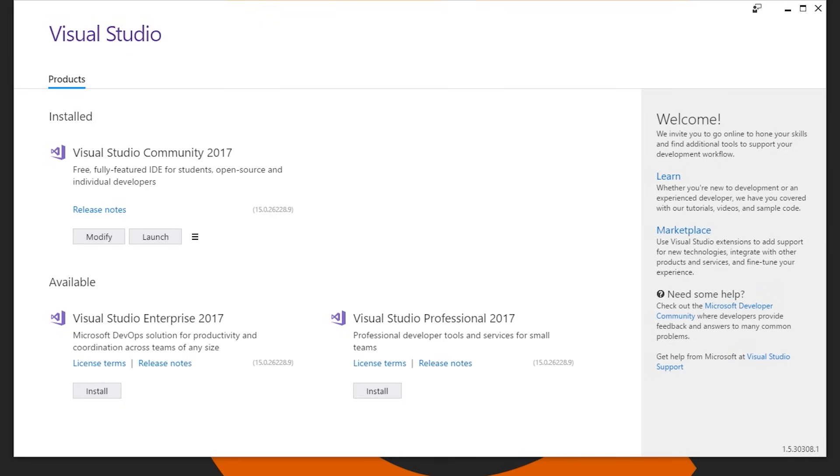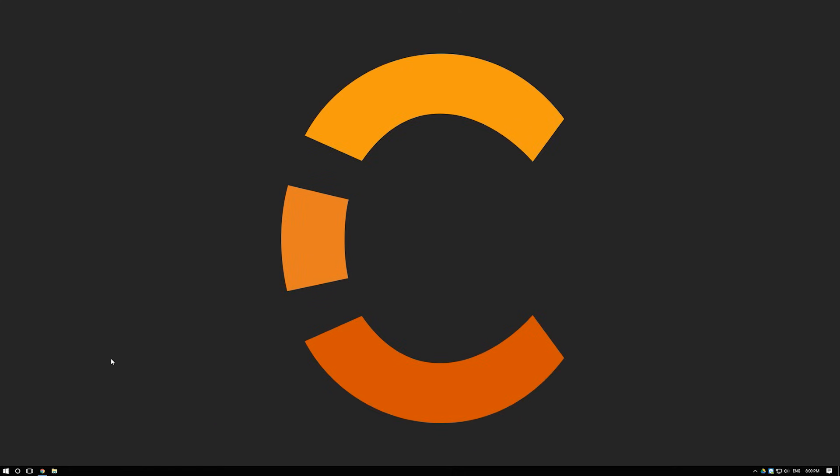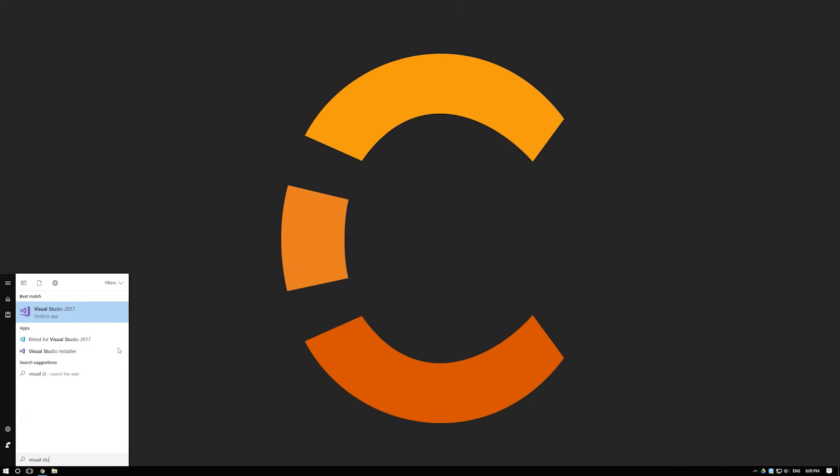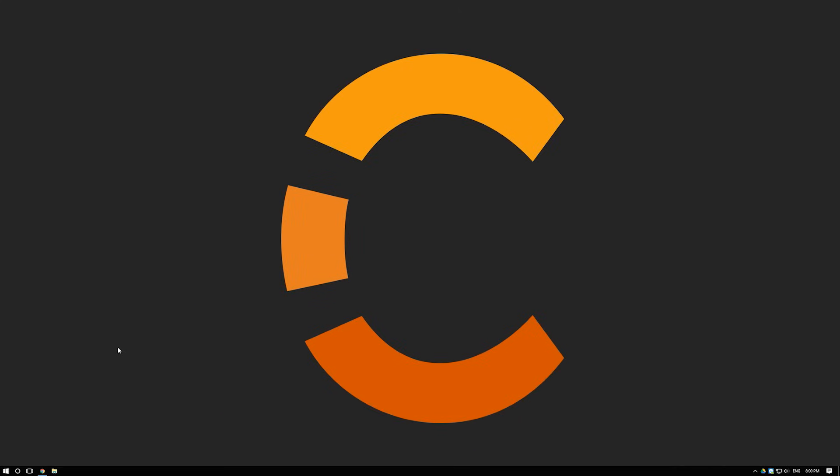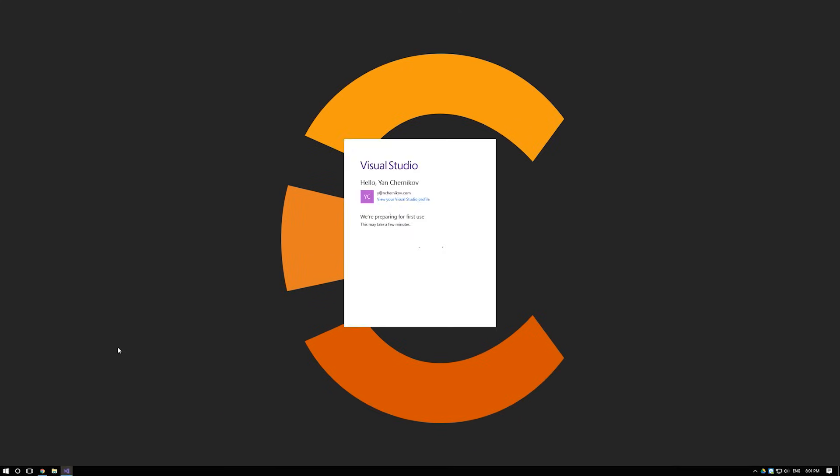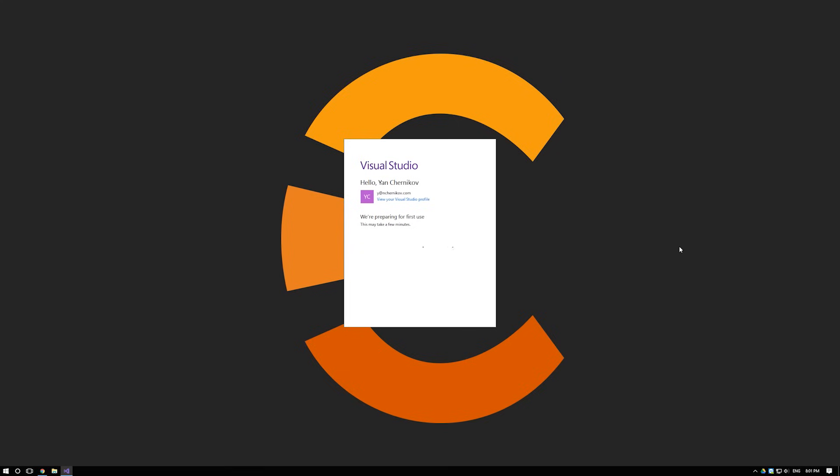All right so now that Visual Studio is installed let's go ahead and launch it. You can either click launch or you can get rid of this and then click launch. It's up to you. So Visual Studio open. You're gonna want to probably log in with your account. This is just any Microsoft account. Okay and here we see this start page.